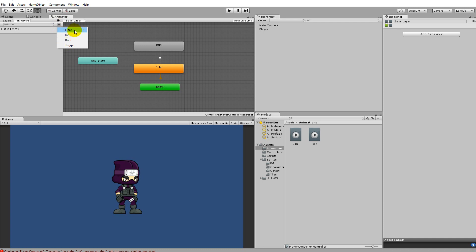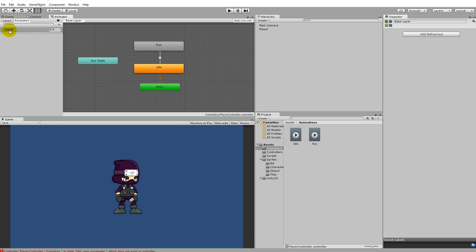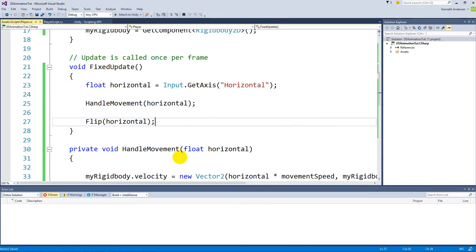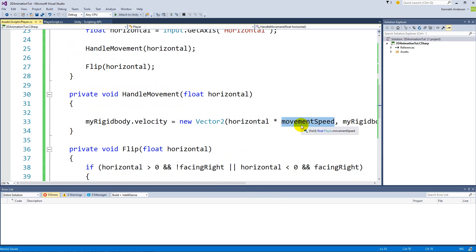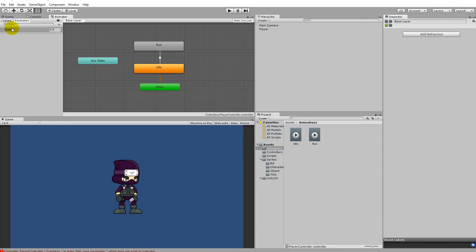We can add a new parameter to trigger the different animations. The parameter we'll use is a float because our speed is a float in our game. Click on float and call it 'speed' - it's very important that you remember the capitalization because this is case sensitive. If you write 'speed' with a lowercase s then you'll have to write it with a lowercase s in your script as well. It has nothing to do with the movement speed variable we have right now.